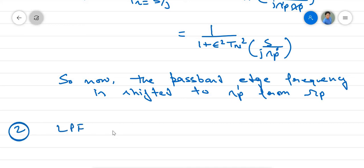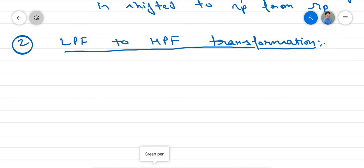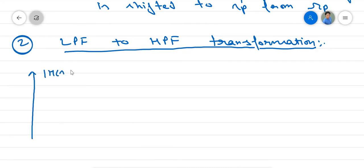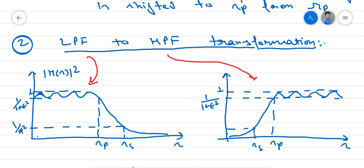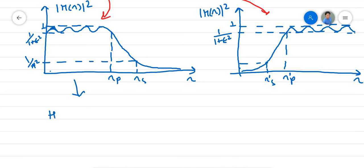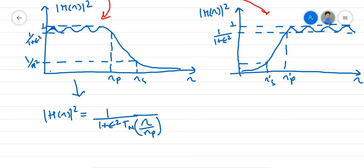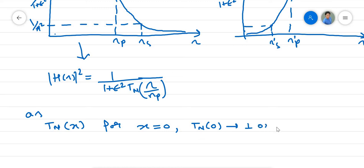The second transformation is low pass filter to high pass filter. Before starting, we will first plot how a low pass filter looks and how a high pass filter response looks. The low pass response and the high pass filter response are plotted against H(ω)². For the high pass filter, this is ωp' and this is ωs'. We want this transformation to happen. We know H(ω)² = 1 / (1 + ε² Tn²(ω/ωp)). We know that Tn(x) for x = 0 is either 1 or 0 depending on whether n is odd or even.